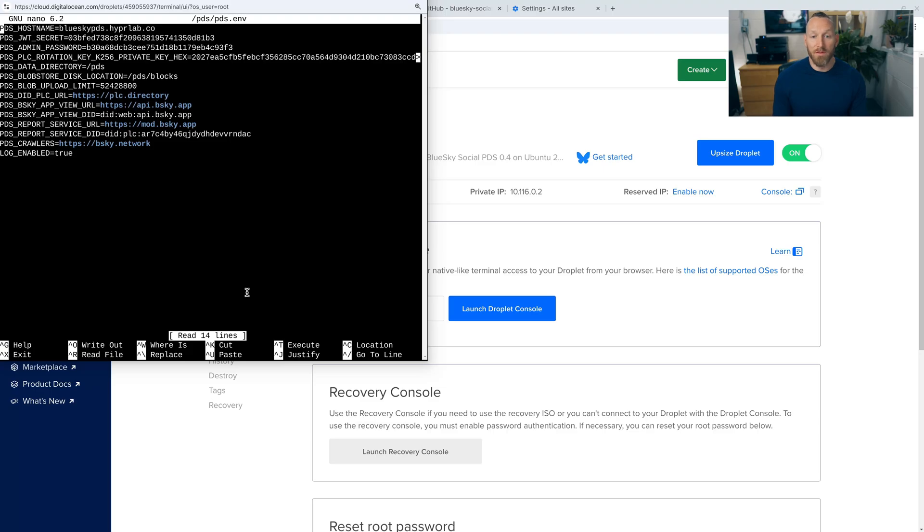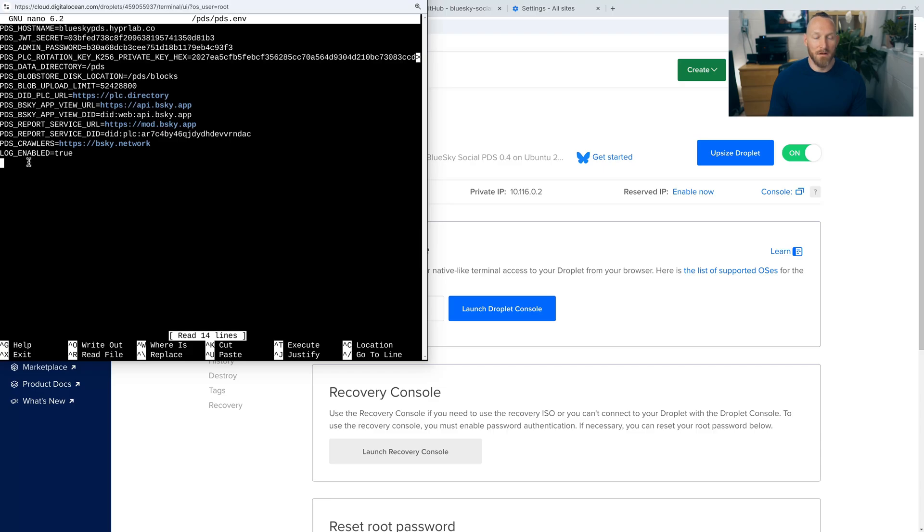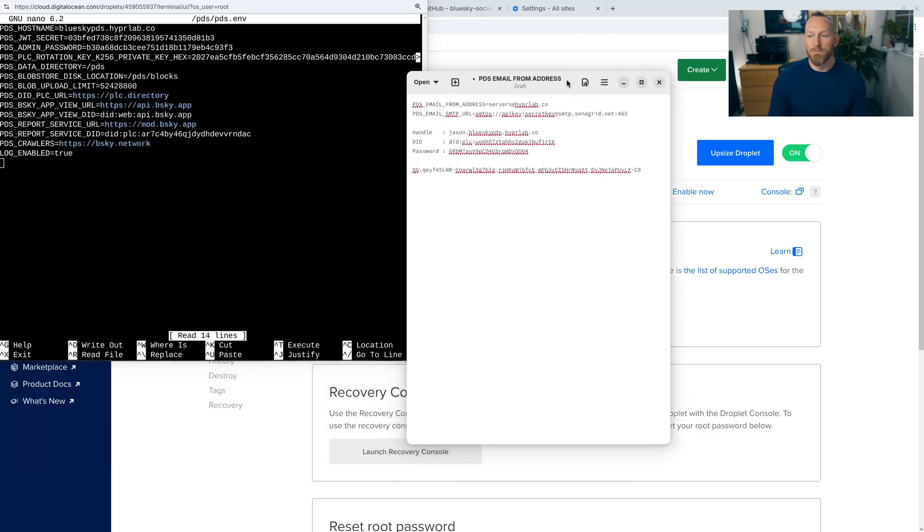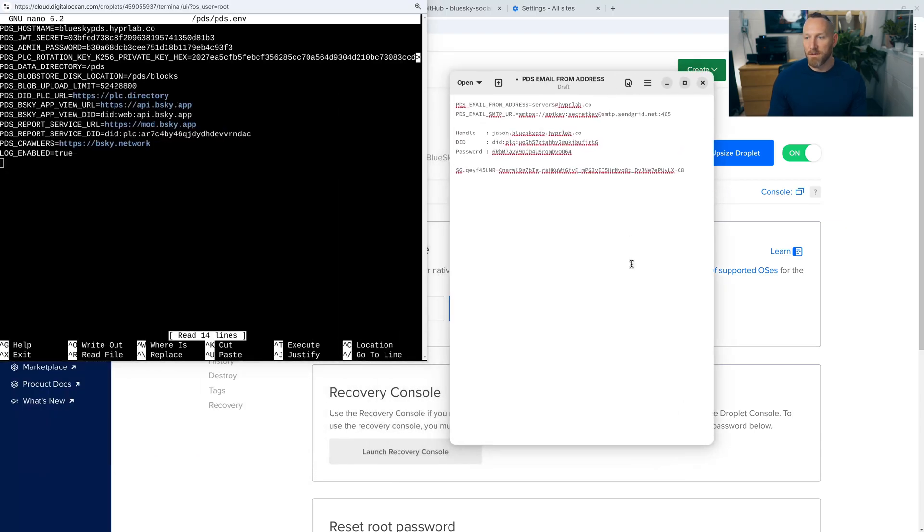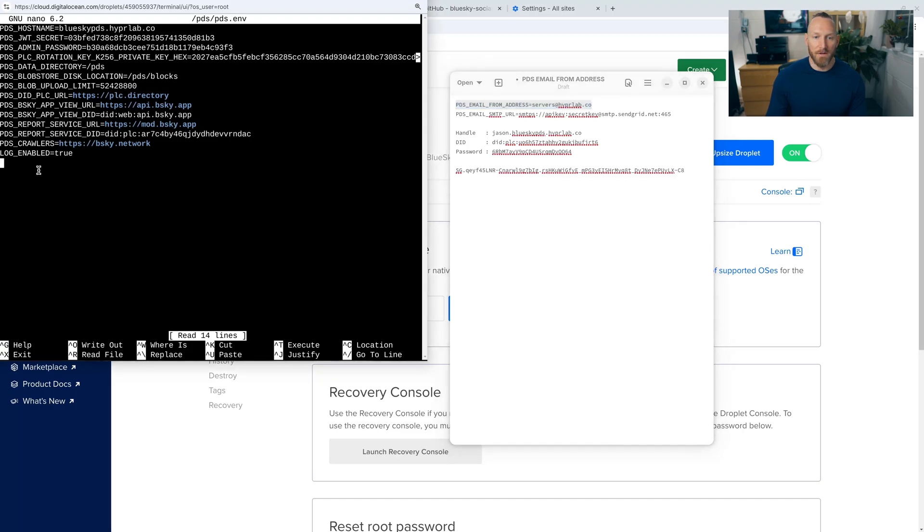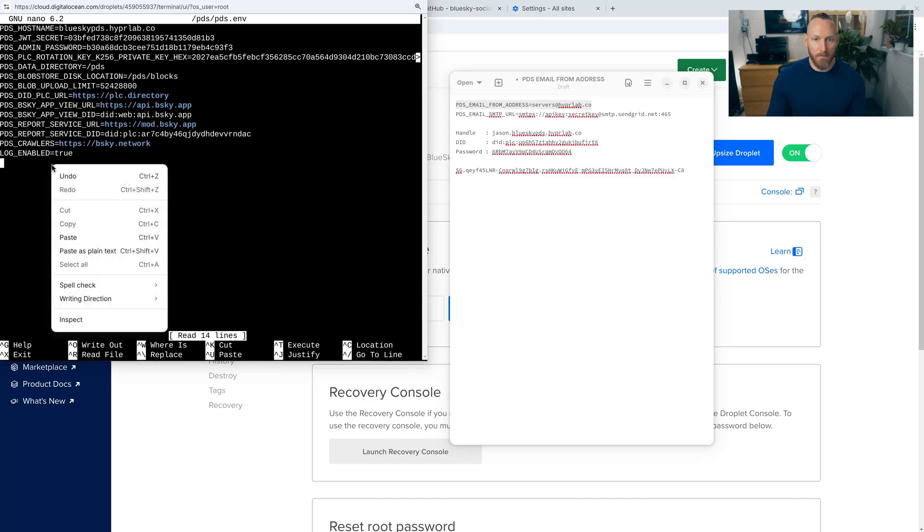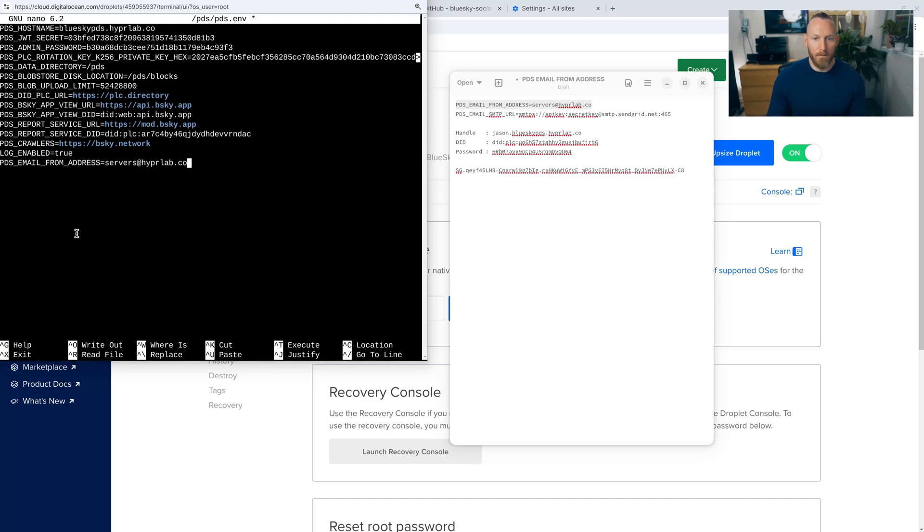And then we're greeted with the environmental file for the PDS. So let's take the cursor and put it all the way down at the next blank line. Let's move our text into view here. So I'm going to go ahead and copy this first line here, the PDS email from address. That's my sender that I had already set up. And we're going to paste that here. There we go. And then hit enter, go to the next line.